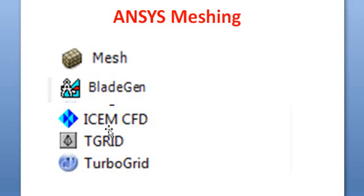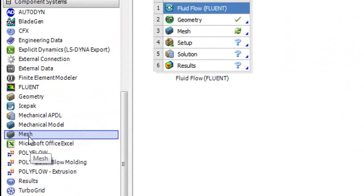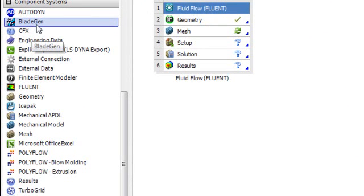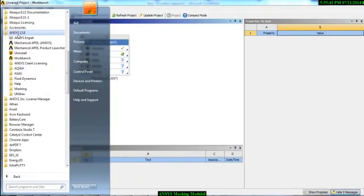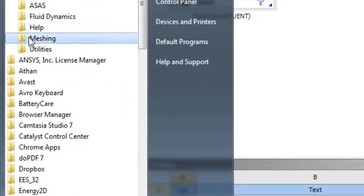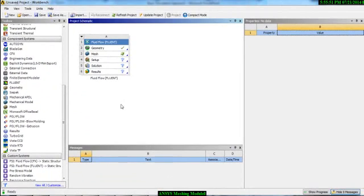You can also use ICEMCFD, TGrid, and TurboGrid for meshing. If you go to the Workbench window, you will find the Meshing tool, BLADEGEN, and TurboGrid. You can also find ICEMCFD in the Start menu. Here we will learn how to develop mesh in Workbench with its default algorithm.